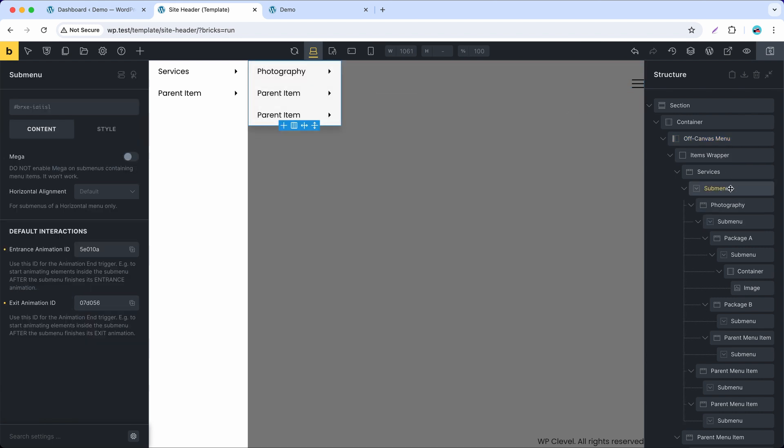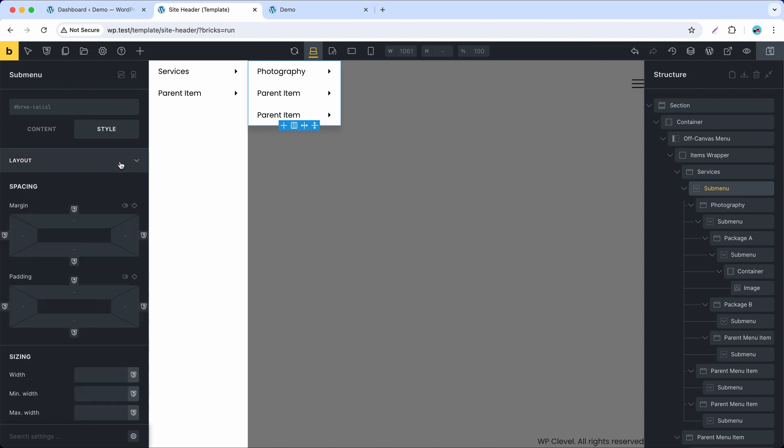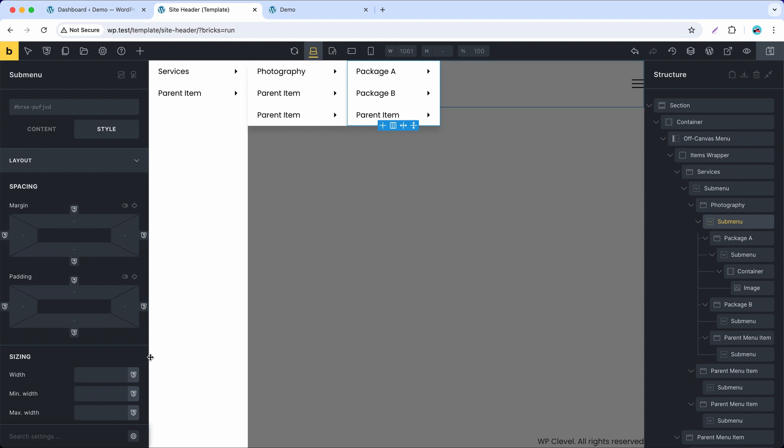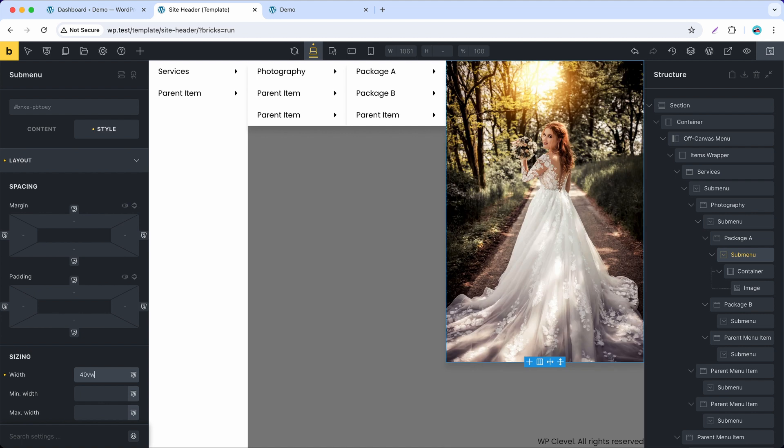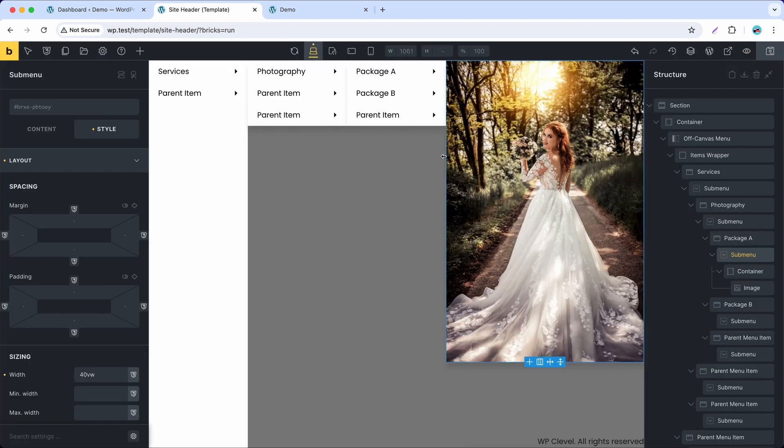For the submenu, we can set the width on the style tab. It fit the screen width perfectly.